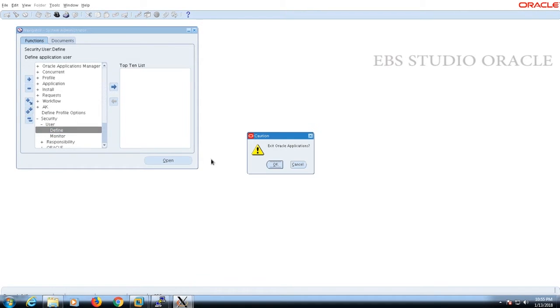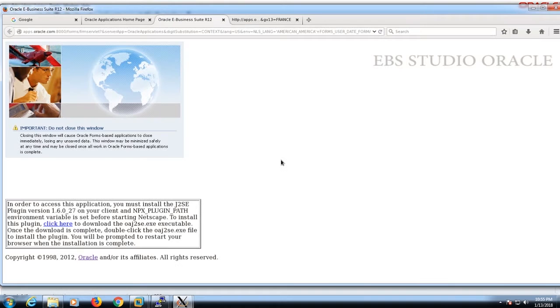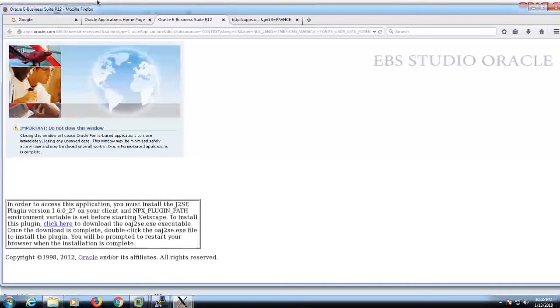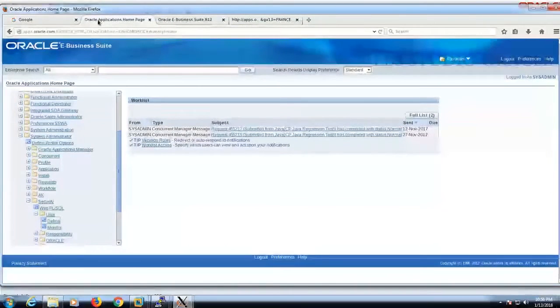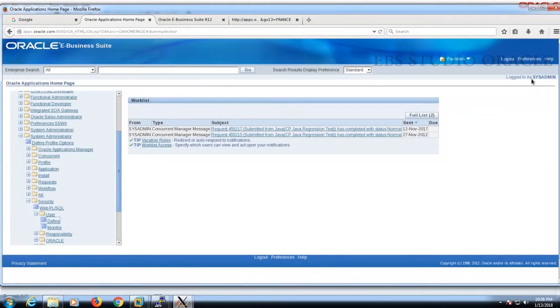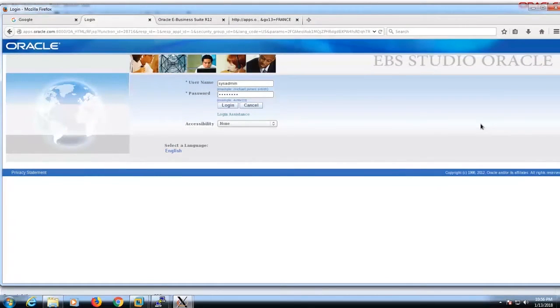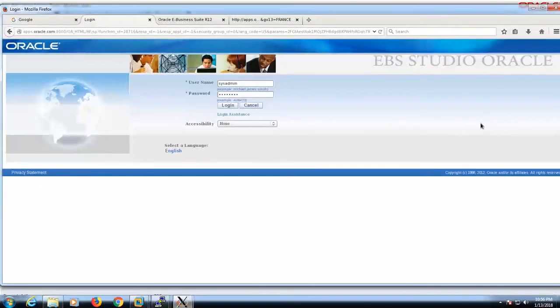I'm already logged in as sysadmin. First I need to log out, so I'm logging out and will log in as Smith.